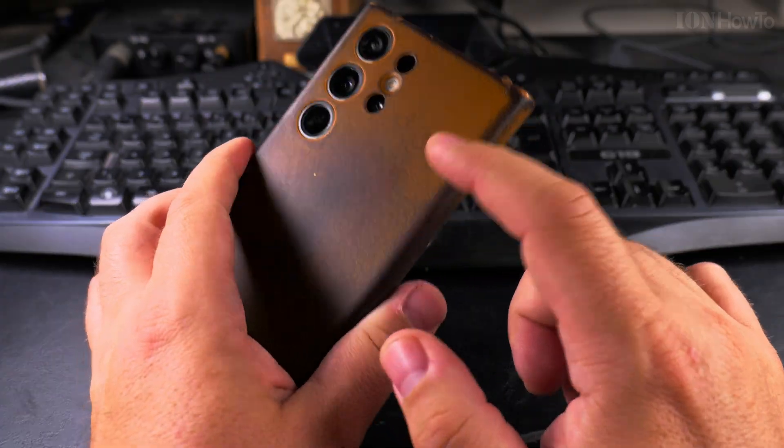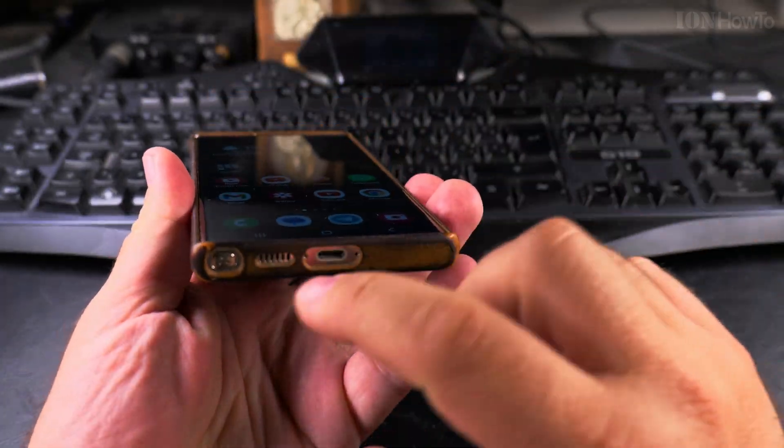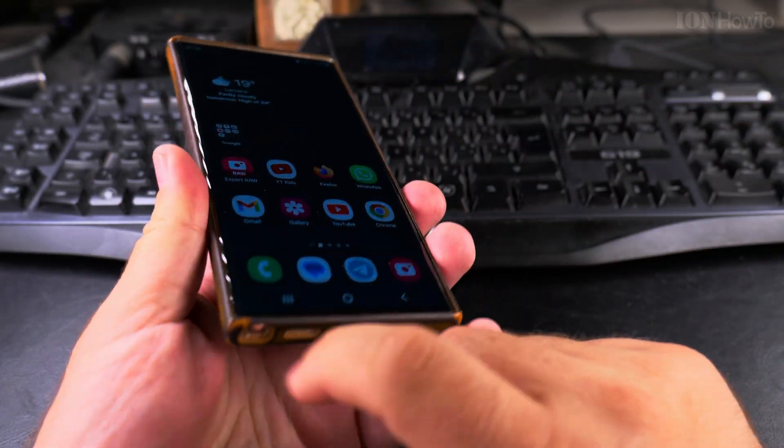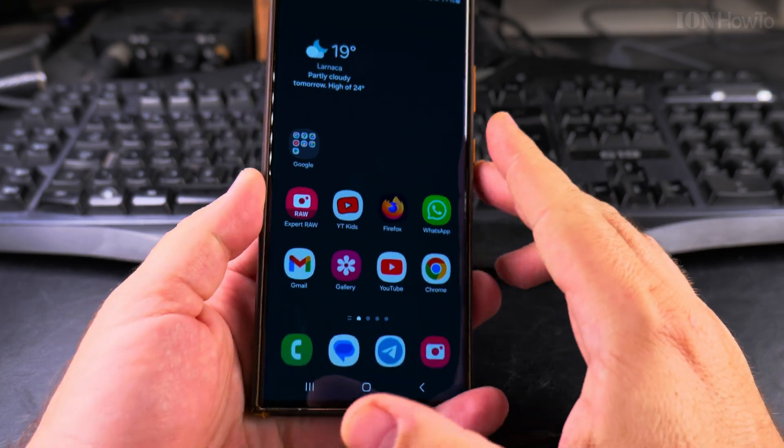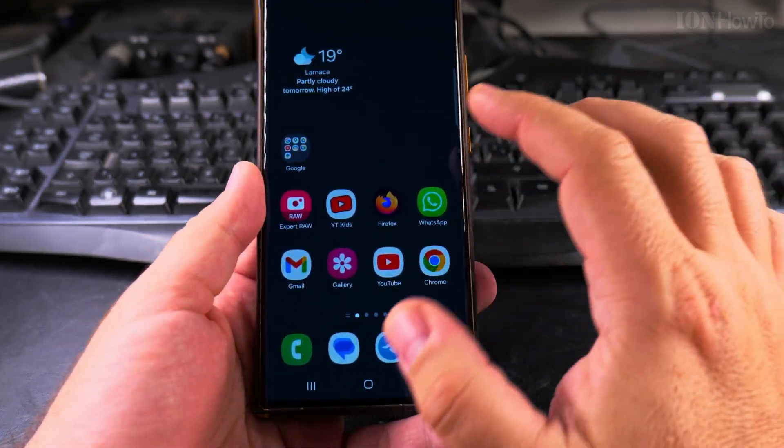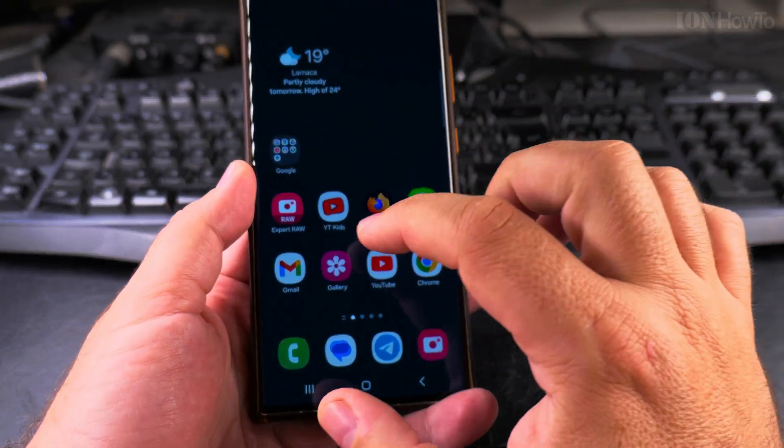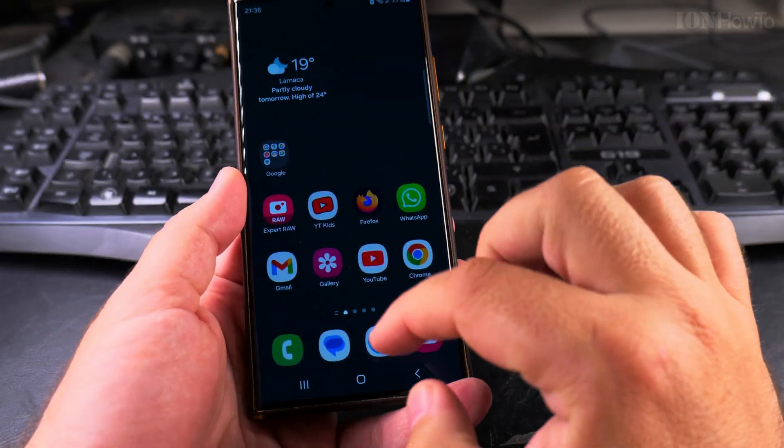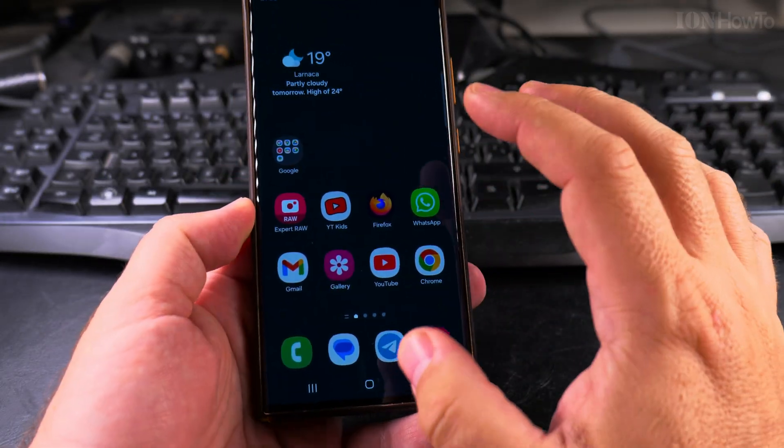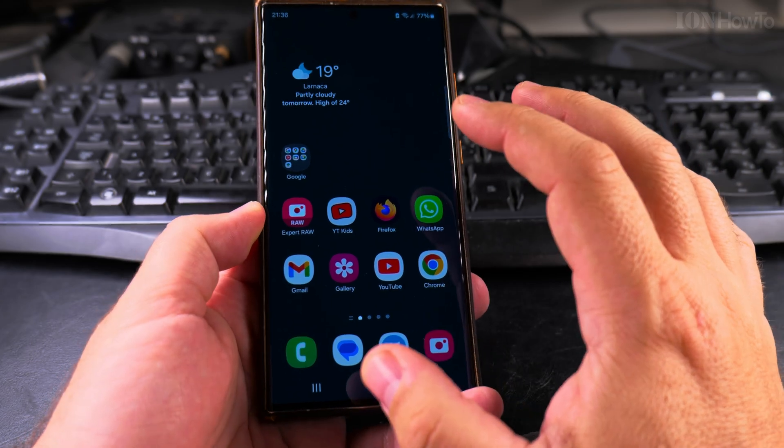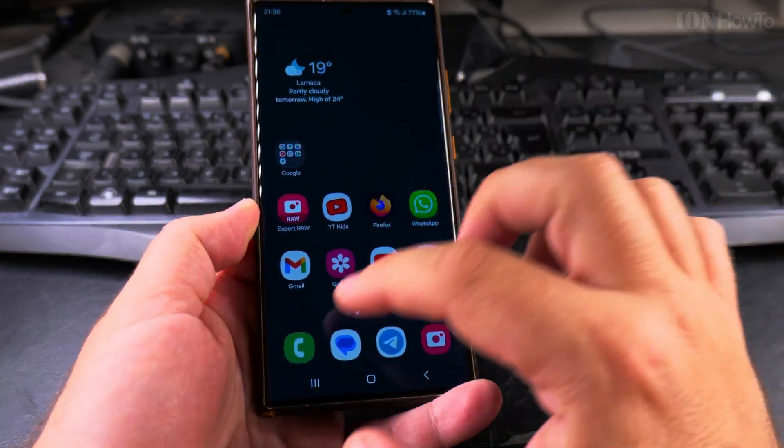This is the Samsung Galaxy S23 Ultra with the nice pen option. I have a few apps here and I want to show you first how you close one app.